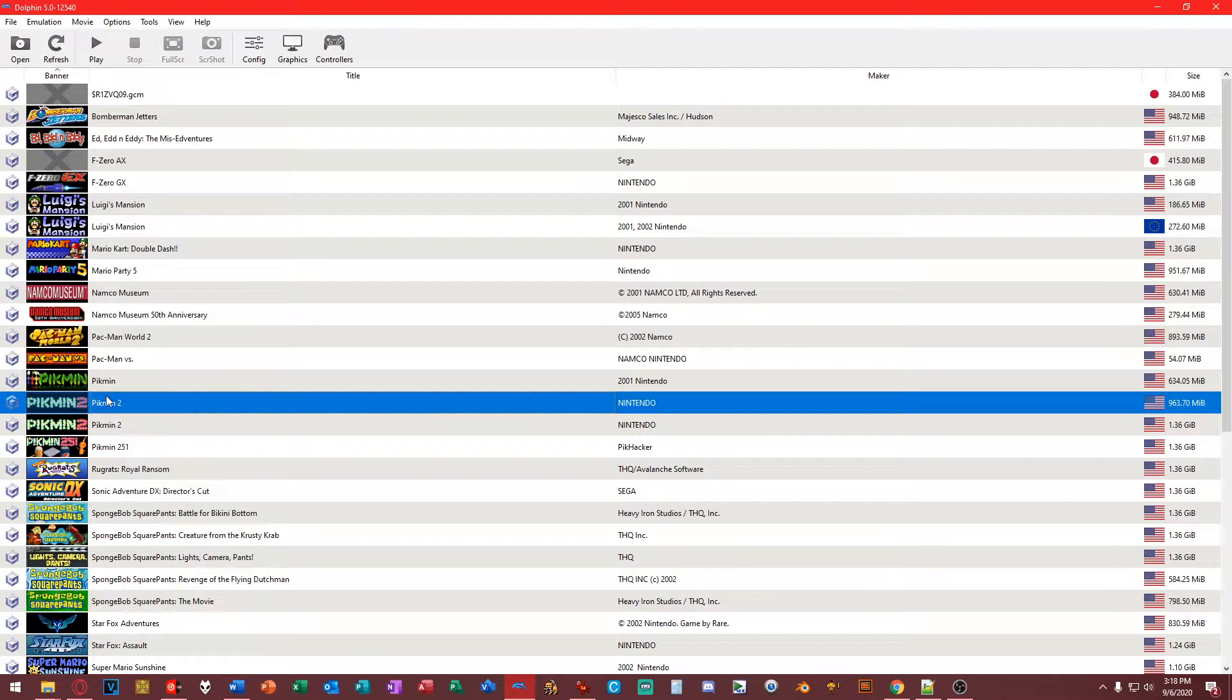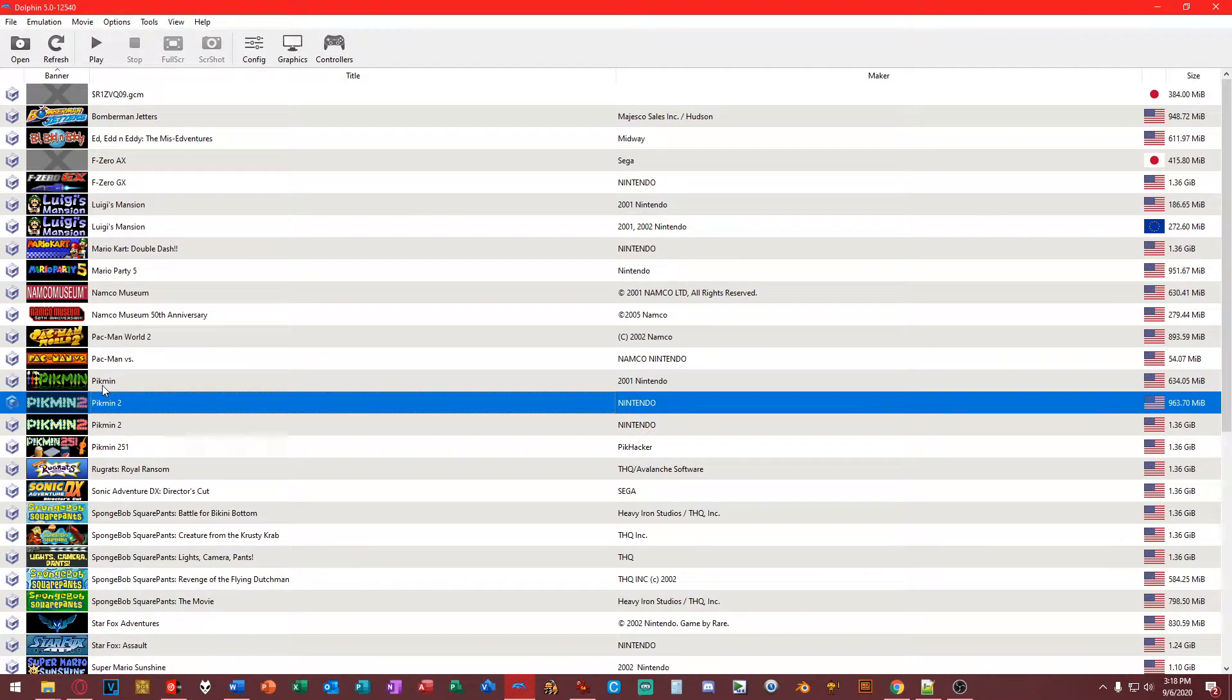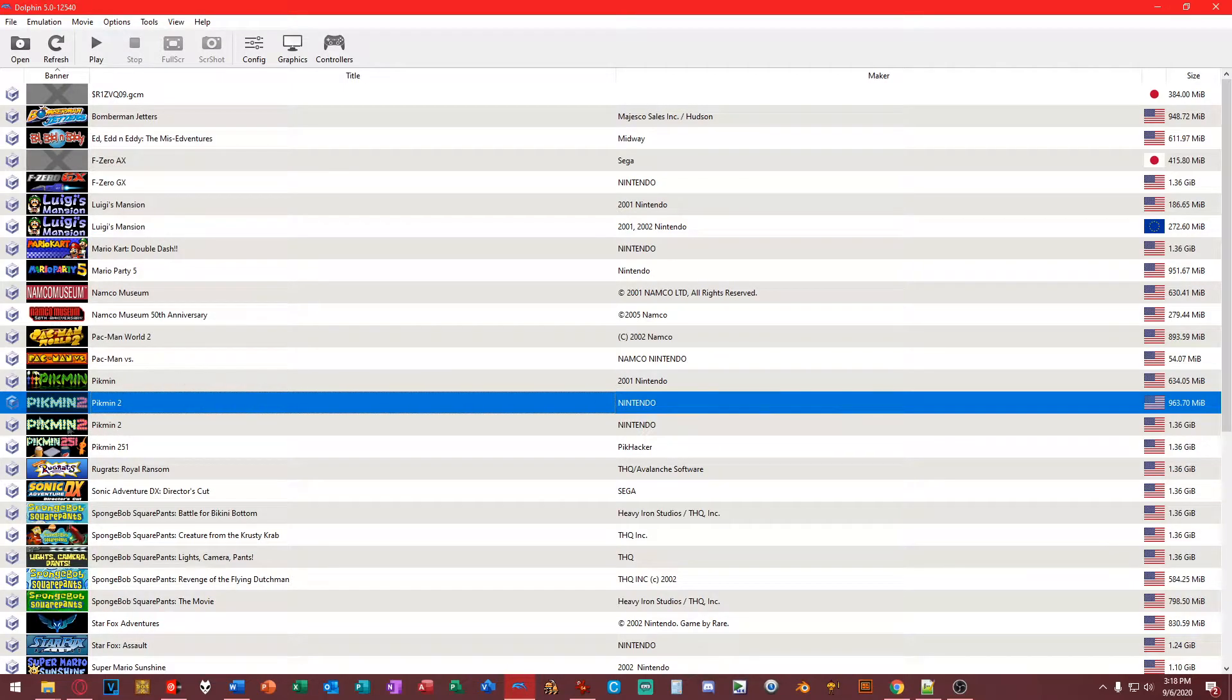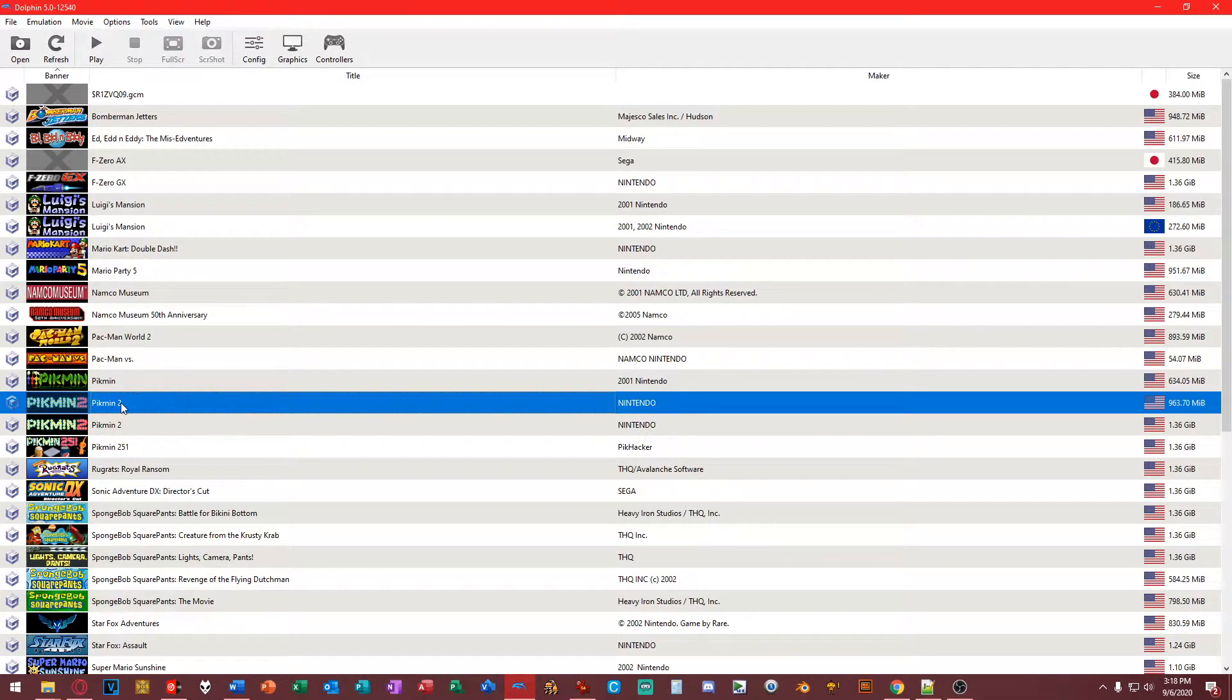Now the first thing we want to do is put our game, our ISO image, into our directory. I'm pretty sure you guys know how to do this, having the game show up here.